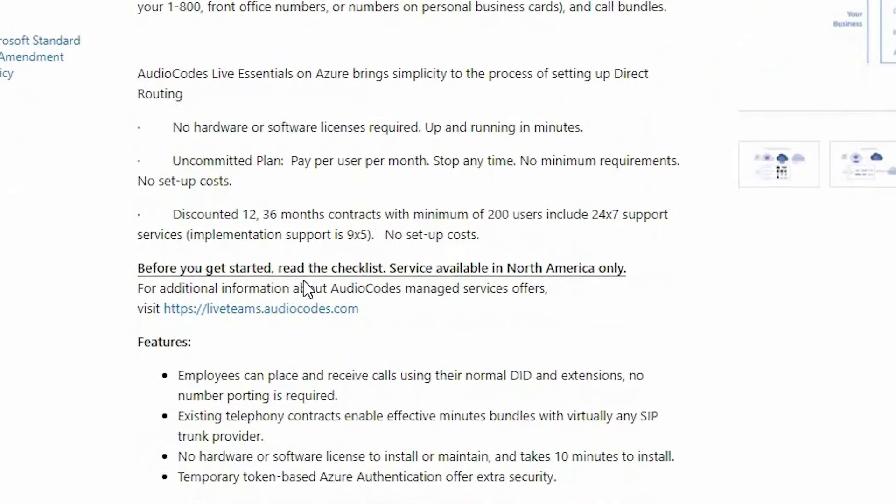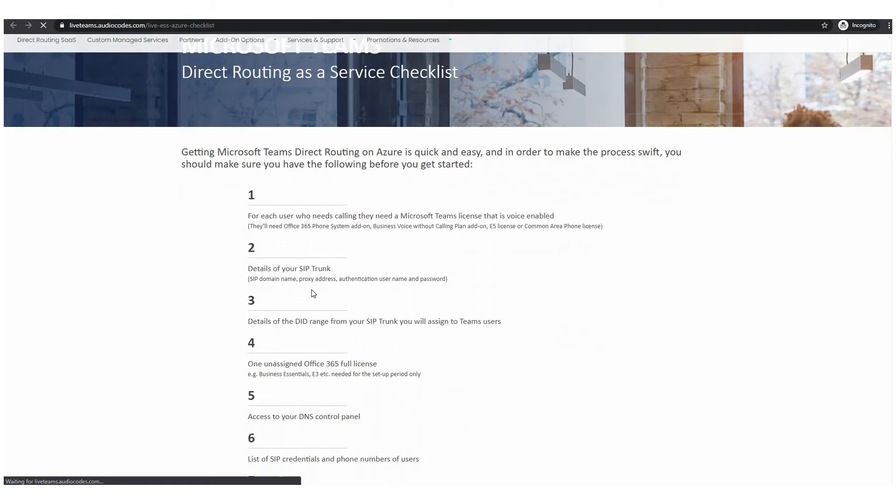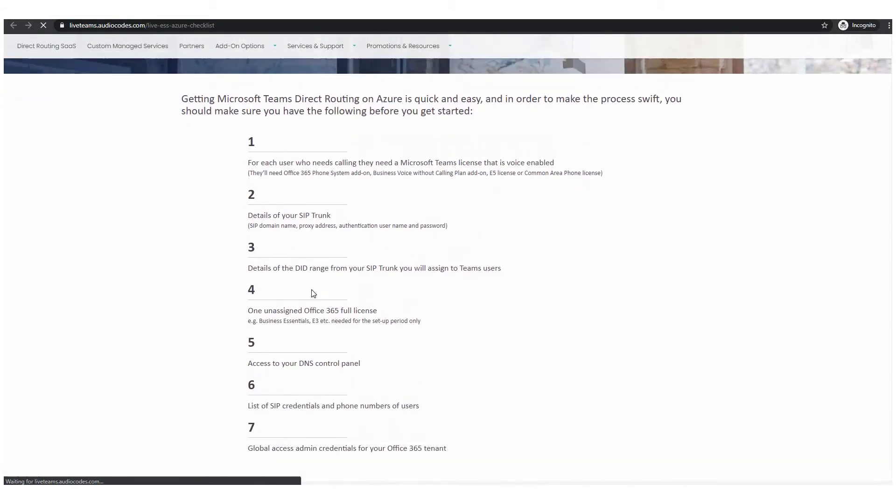Open the before you get started checklist. In order to make the process smooth make sure you have all the required information as clearly noted in this checklist.